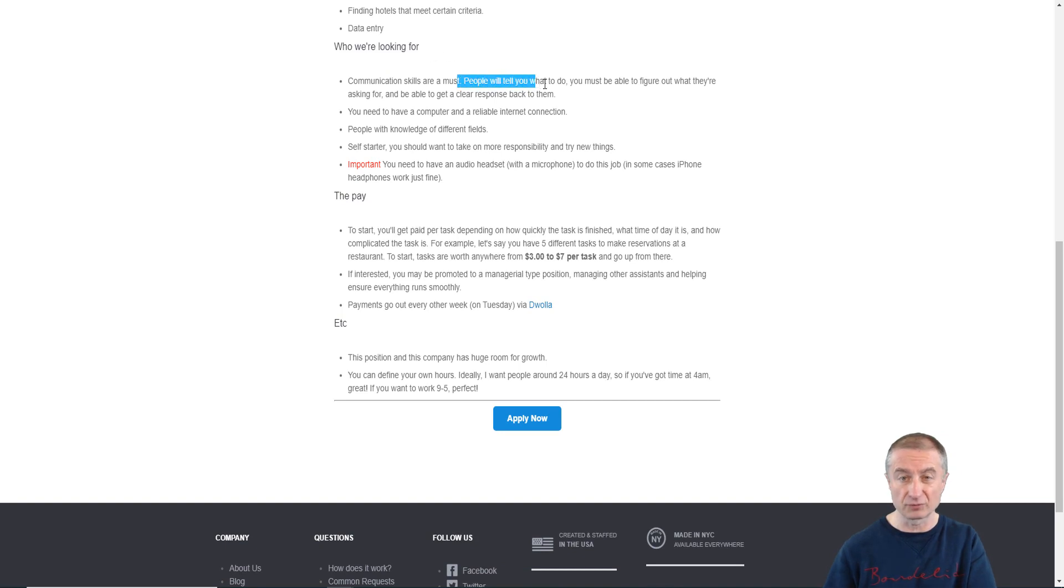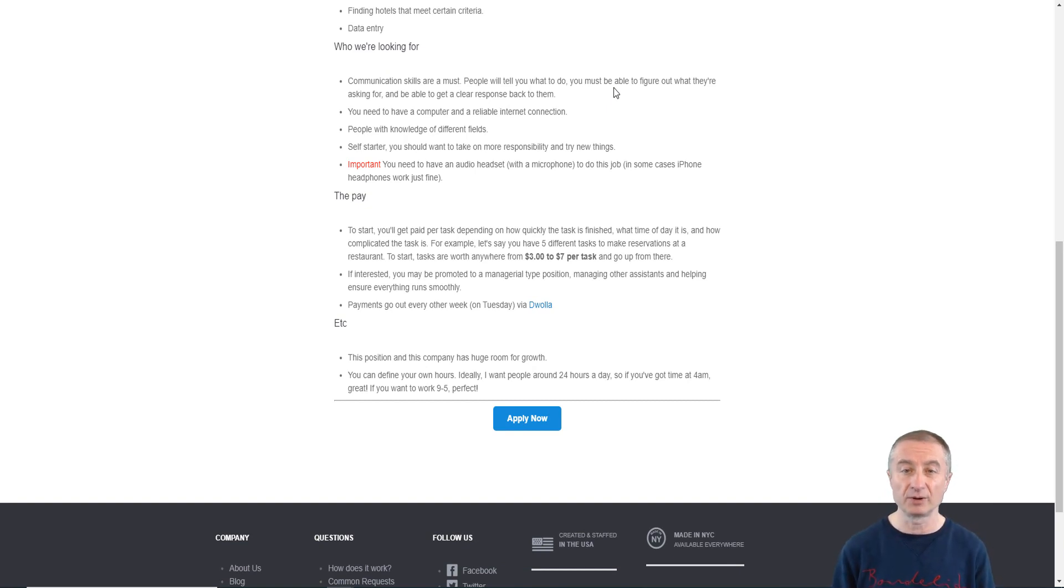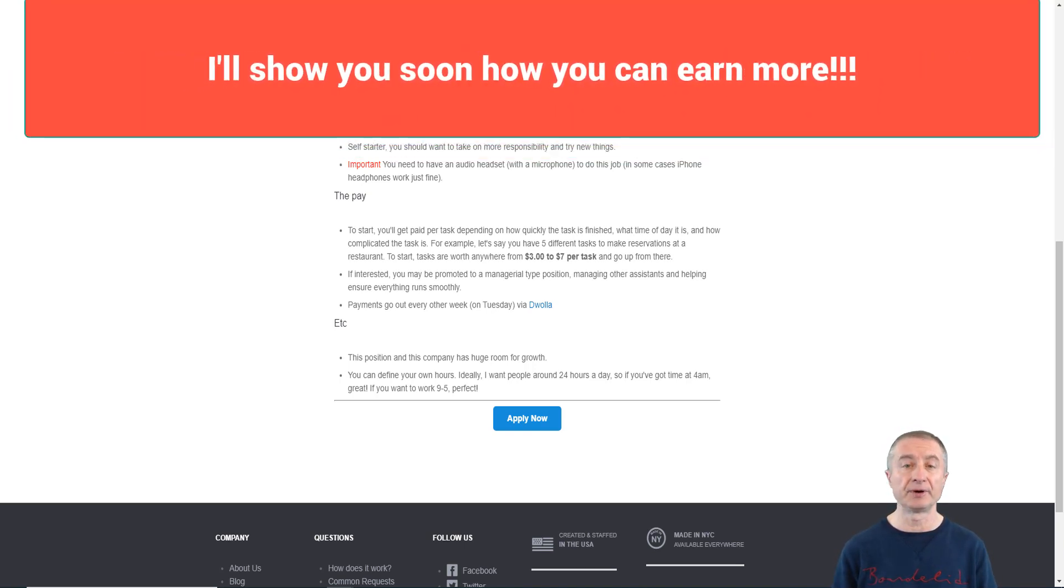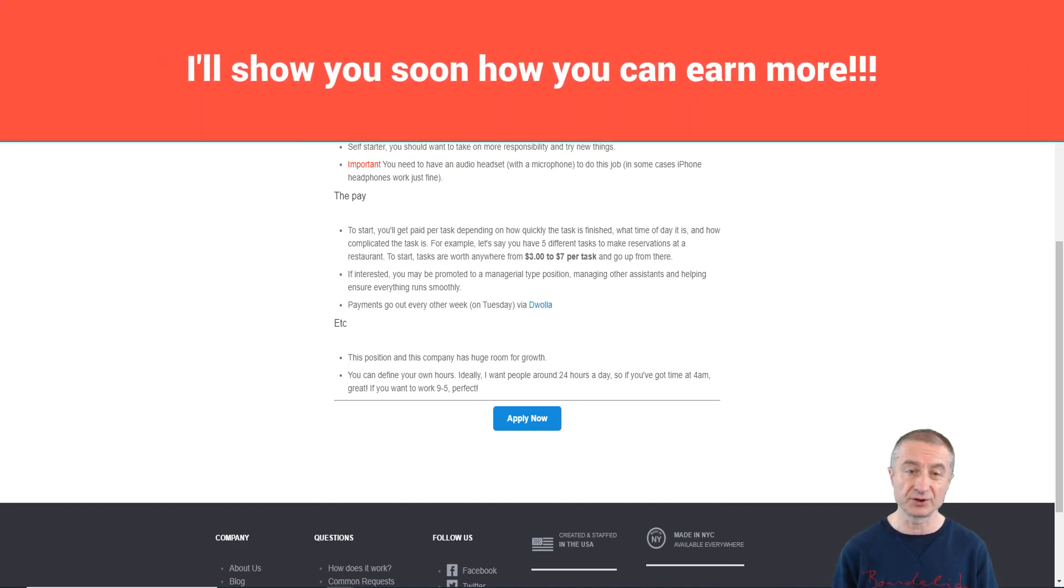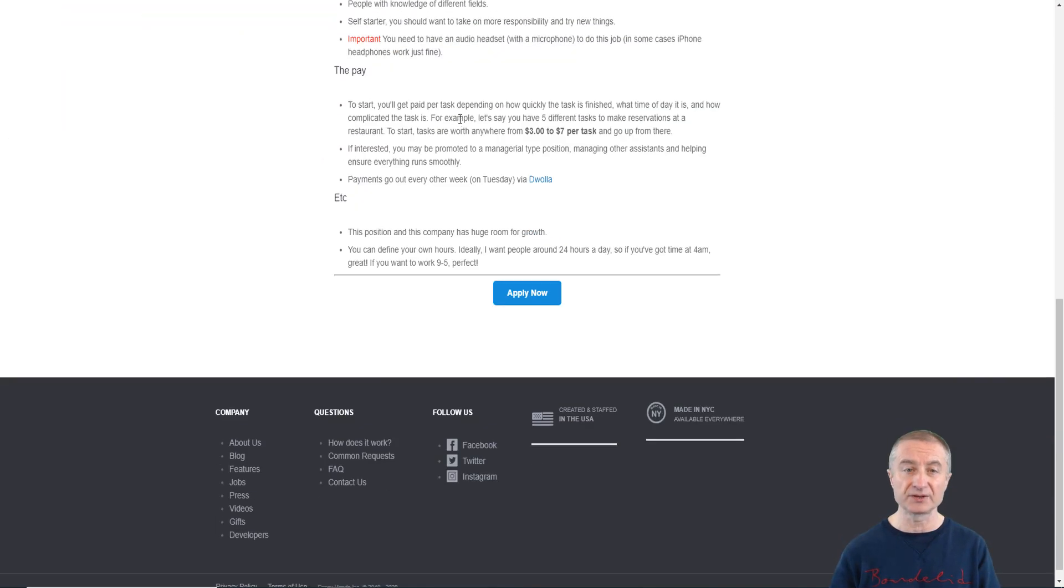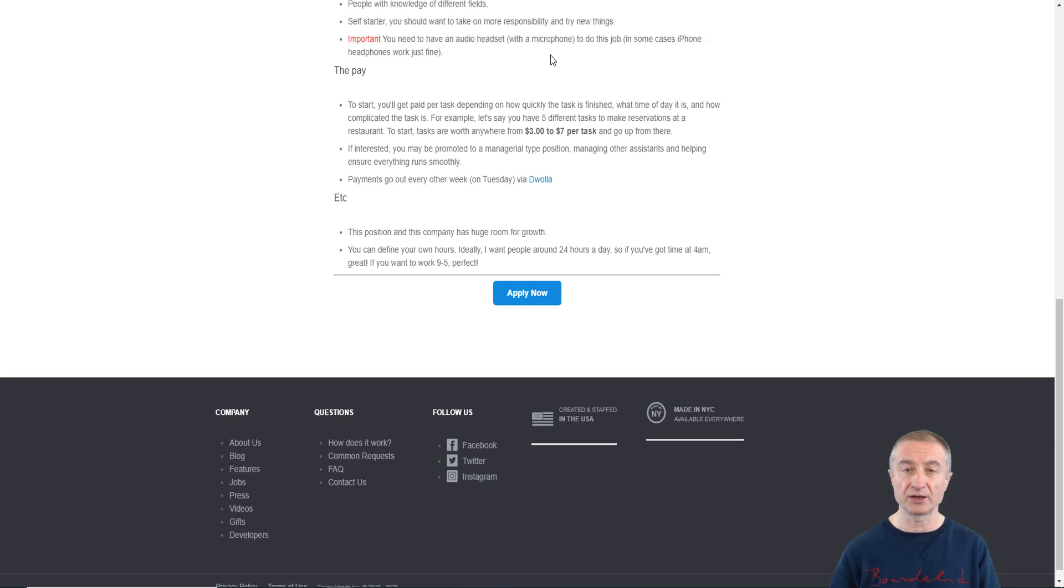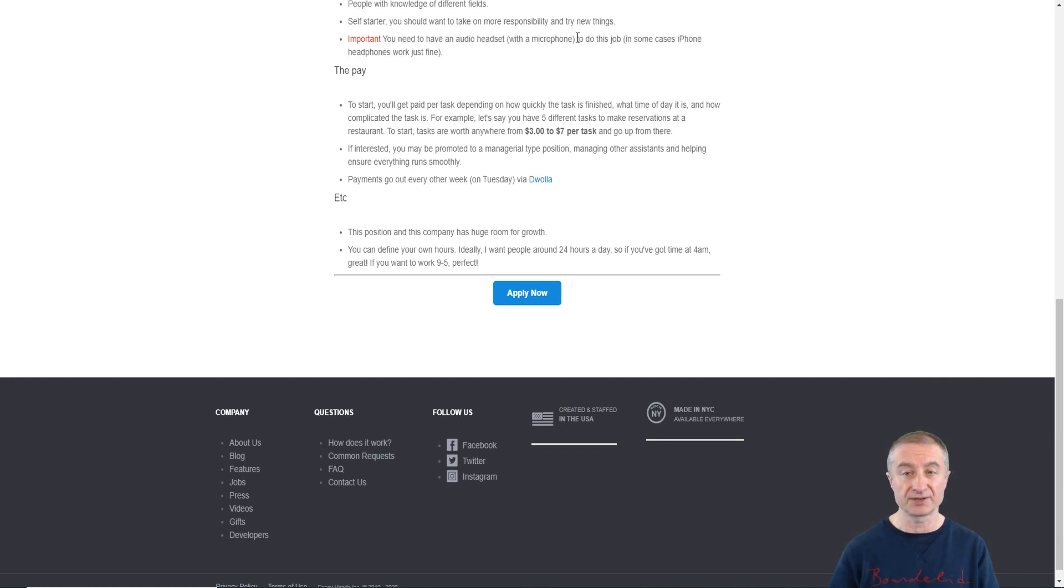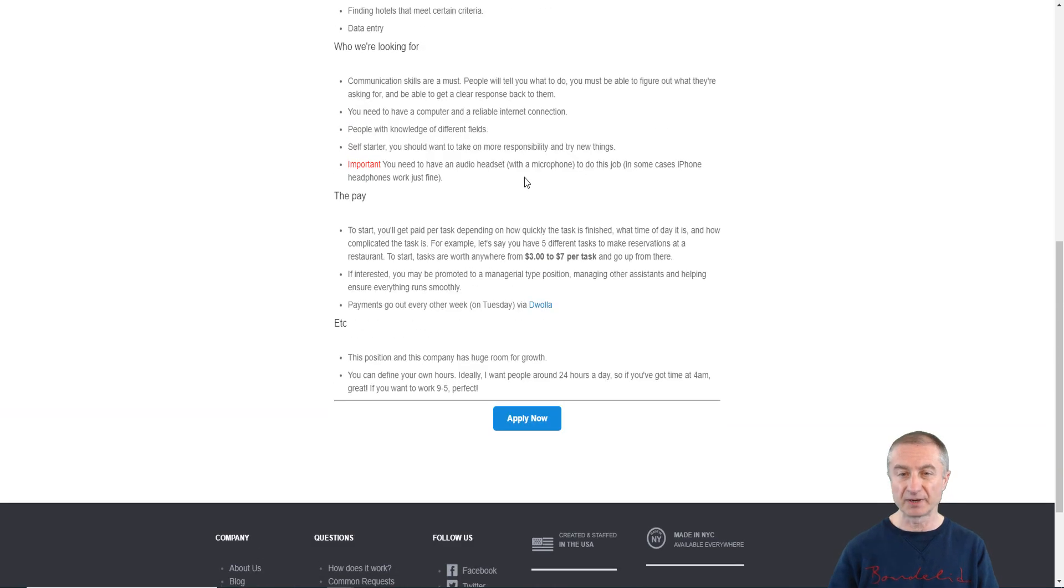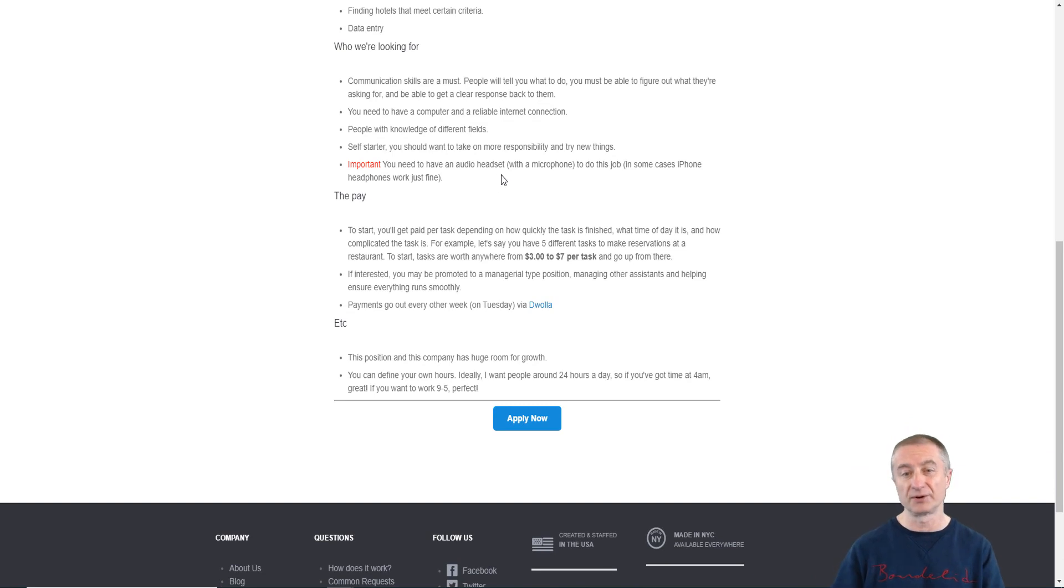Who are they looking for? You can see here that communication skills are a must of course. People will tell you what to do, you must be able to figure out what they're asking for and be able to get a clear response back to them. You do need to have a computer and a reliable internet connection. People with knowledge of different fields, self-starters who want to take on more responsibility and try new things. Important here: you do need to have an audio headset with a microphone to do this job. In some cases iPhone headphones work just fine.